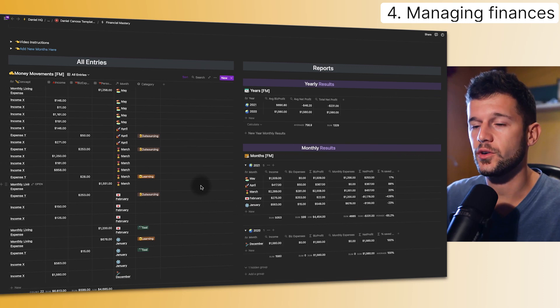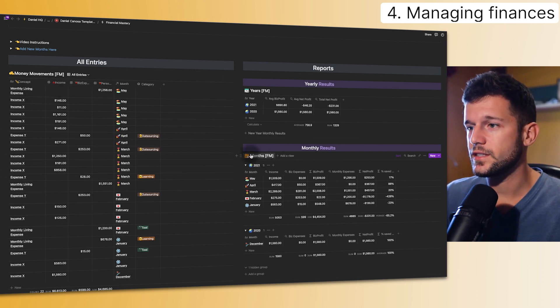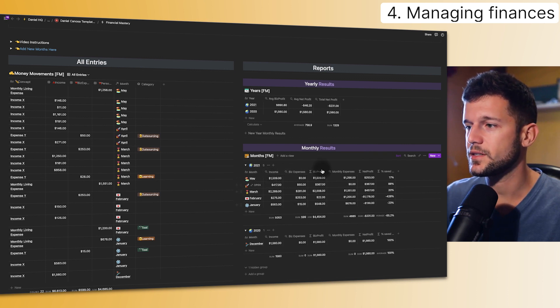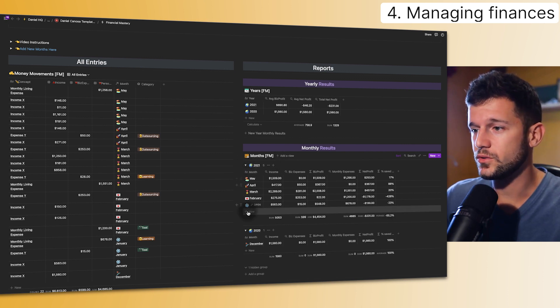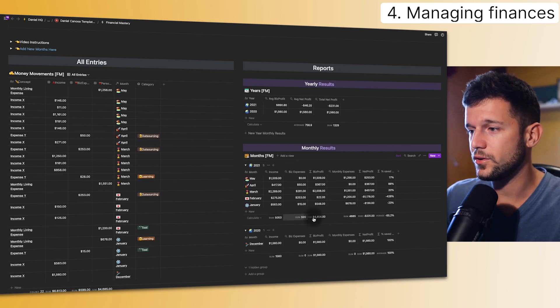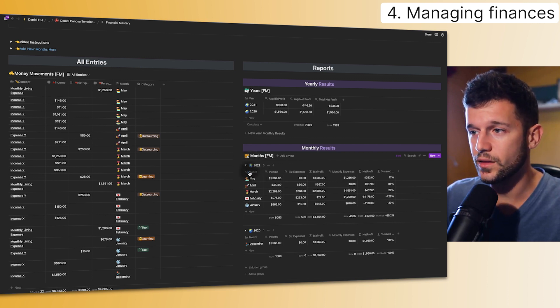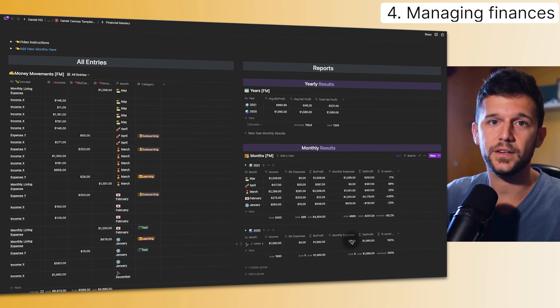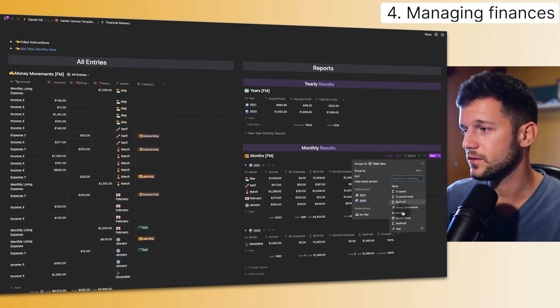The fourth use case, and probably one of my favorites, is for managing finances in Notion. This is the template I use for managing my finances — here we can see the money movements database with all the incomes and expenses. Every entry is linked to a month so I can calculate income, business expenses, profit, monthly expenses, and the percentage I have saved. Before, if I wanted to do this separation between years, I would have needed to create two different linked databases — one for 2021 and another for 2020 — and every year create a new linked database manually. But now with this grouping feature, I just have to create one linked database and group it by year, which is a relational property.